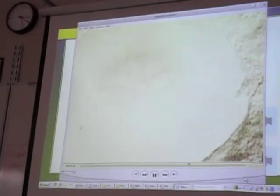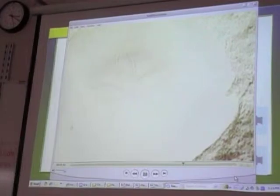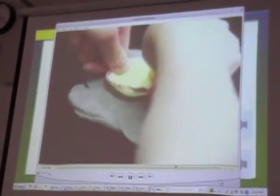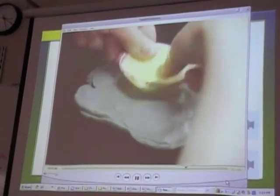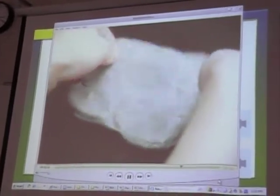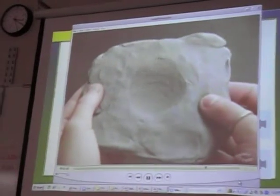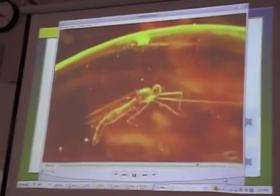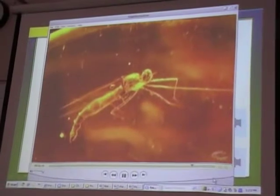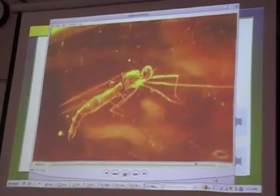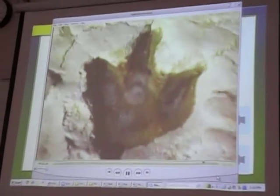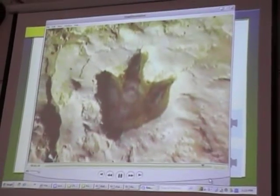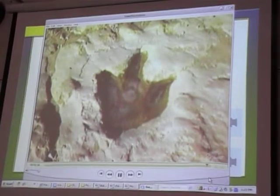Fossils can also be molds or impressions left in rock, such as a mold of a sand dollar. When you press a shell against clay and remove it, you can see its impression. Sometimes a fossil is a whole animal — a prehistoric insect caught in plant sap that hardened into amber, preserving the insect inside. A footprint left by a dinosaur in mud that later hardened into rock is also a fossil.